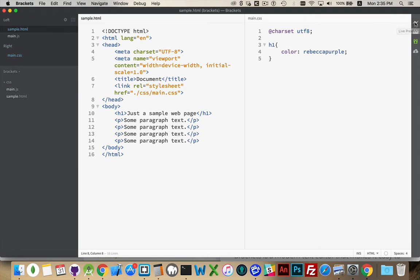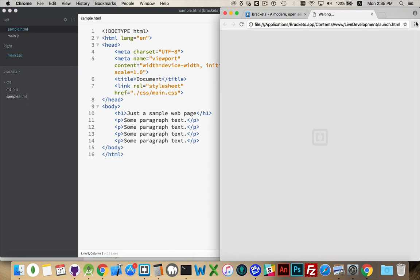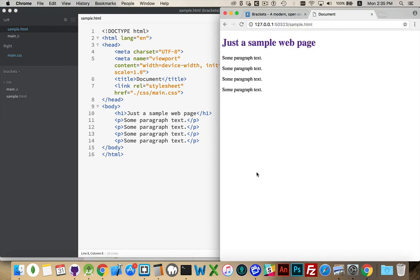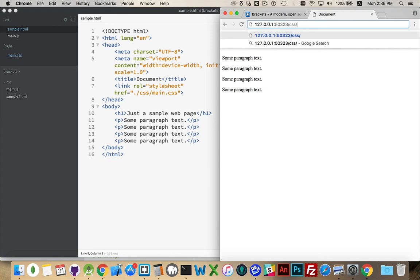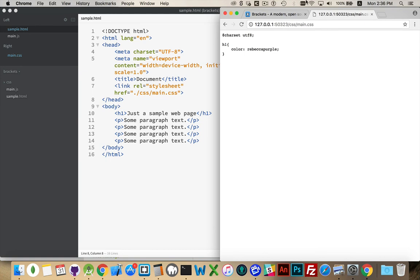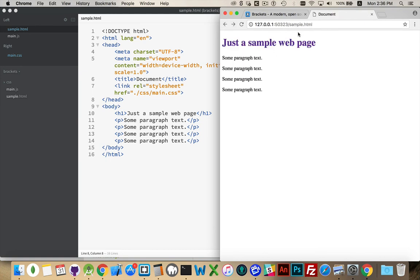Over on the side here we also have Live Preview — this little lightning bolt. If I click on that, it's going to open a copy of Chrome that was packaged with Brackets, and it's going to launch a Node-driven web server. It picks a random port number on your system, uses the 127.0.0.1 IP address, which is your current computer. If I were to change this to CSS/name.css, there's the CSS file. This is all being driven through the web server, so if you need to test JavaScript functionality with Ajax, that's going to work just fine.